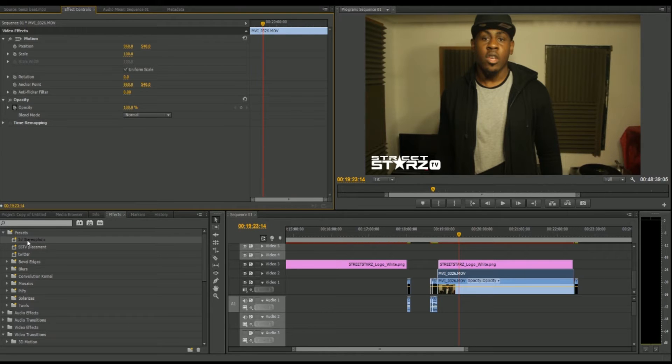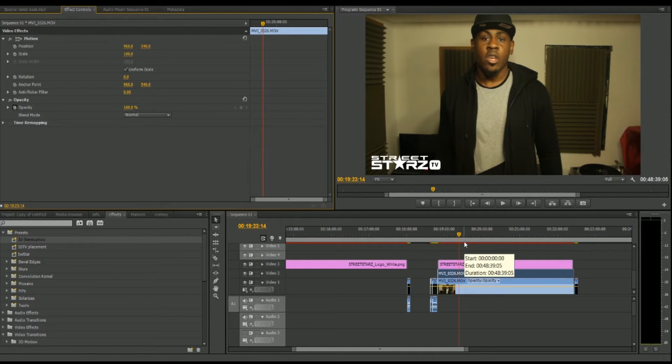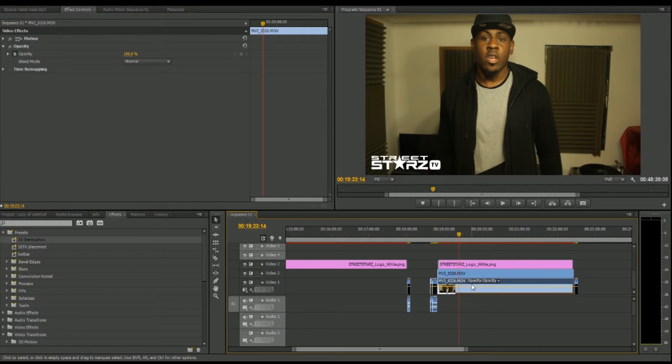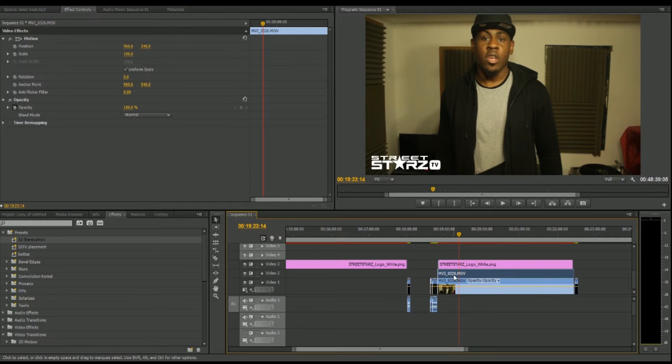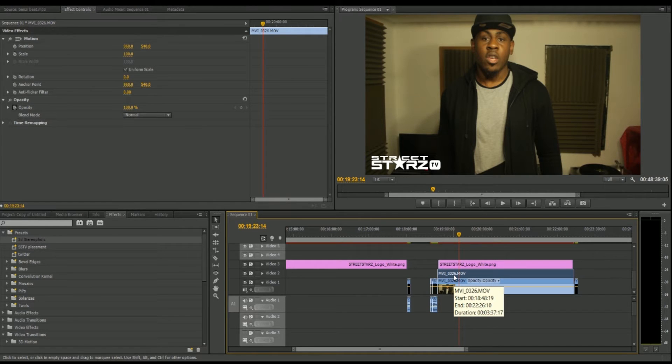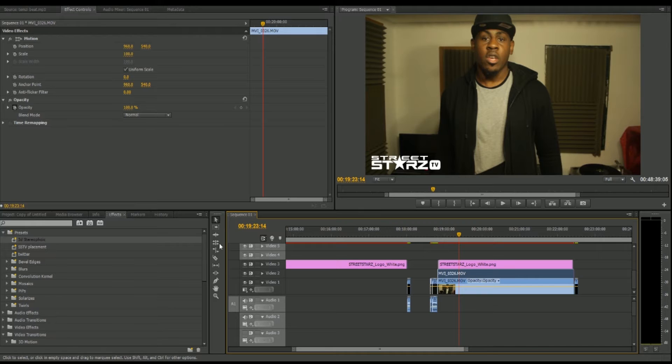I've set it as a preset here. What you have to do is copy your video file and place it exactly on top. For this to work effectively, you need to make sure that it's in sync with your second video. As you can see, if I take this layer off, it's the same video in sync.